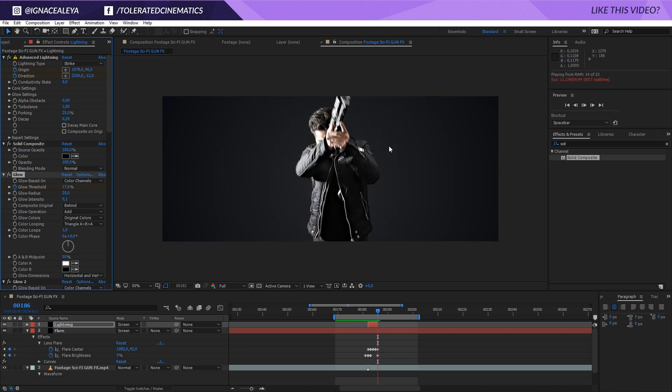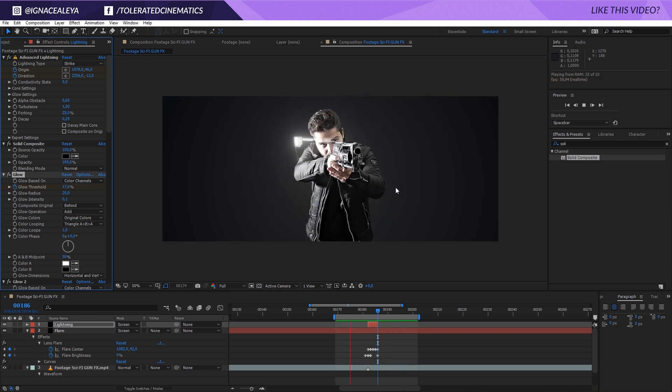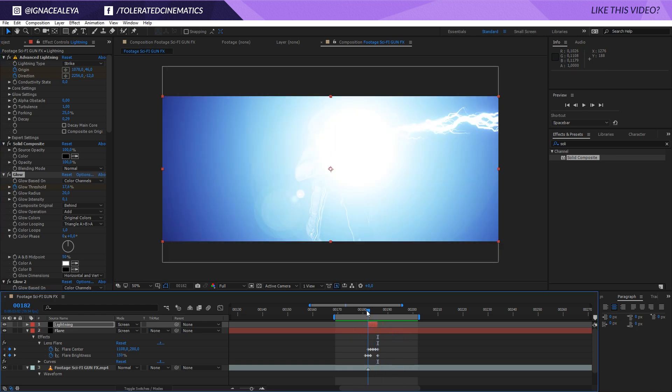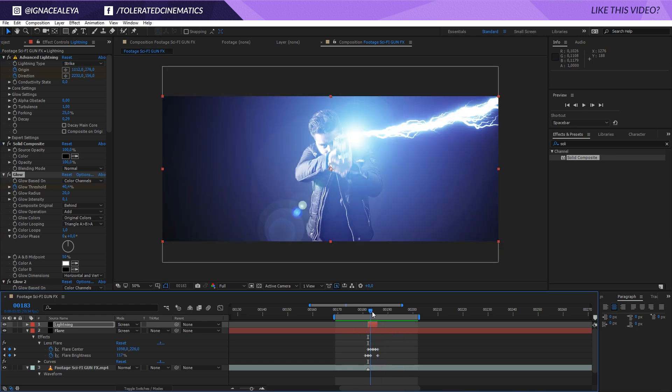Let's do another preview. We now have some color in our flare, and this looks pretty good.